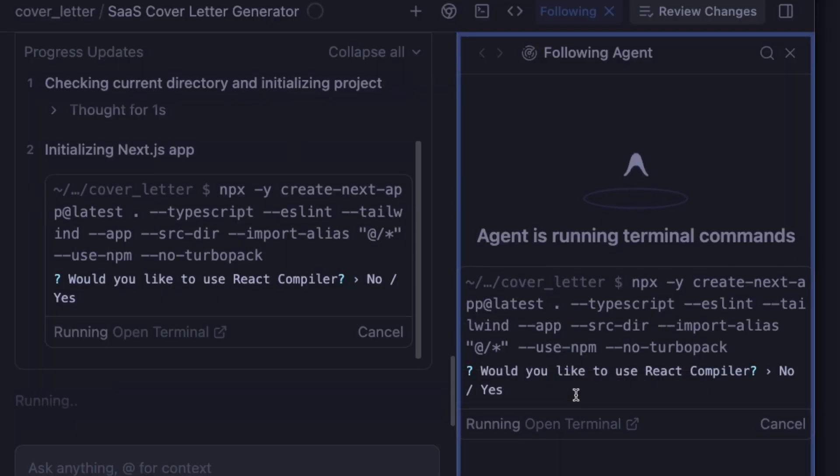The way we build software has changed. You used to need a credit card and days of setup to build a full-stack application. Now you just need the right tools. In this video, I'm taking the ultimate free-stack challenge, building and deploying a full-stack AI application using the new Antigravity Editor, Clerk for Authentication, and Neon for the database, all without spending a dime.